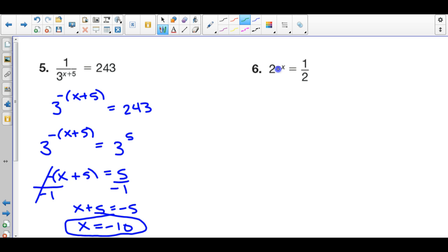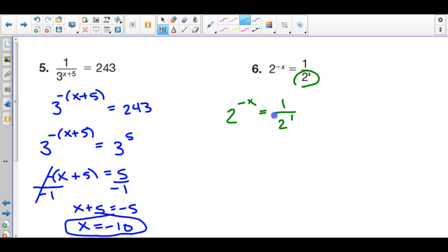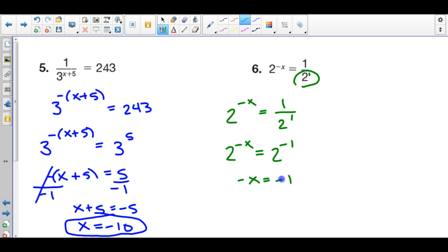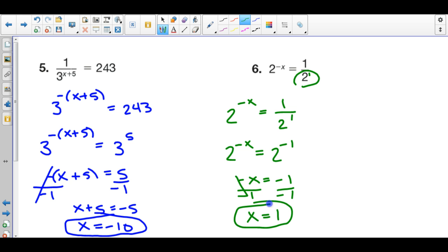Last one. On the left-hand side I have a base number of 2. On the right side, I want to rewrite this with a base number of 2. I have 1 over 2, which is 1 over 2 to the first power. On the right-hand side, I rewrite this as 1 over 2 to the 1. Since it's on the denominator and I want to bring it to the numerator, I change the sign of the exponent: 2 to the negative 1 power. Now both base numbers are the same, so set the exponents equal. Divide both sides by negative 1, and you get positive x equals positive 1. That is all 6 problems on page 352. Thank you.